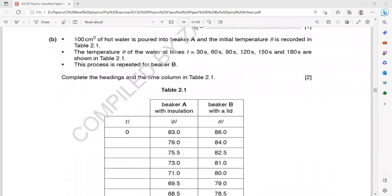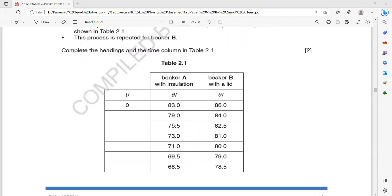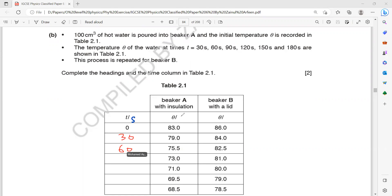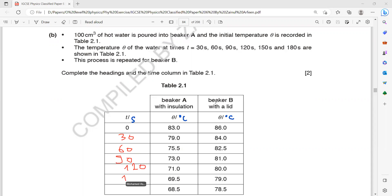The process for beaker B is also done. You have to complete the column headings — the unit of time is seconds and the unit of temperature is degrees Celsius. With a 30-second interval, readings go 0, 30, 60, 90, 120, 150, and 180. You just have to use the values here and write them down.